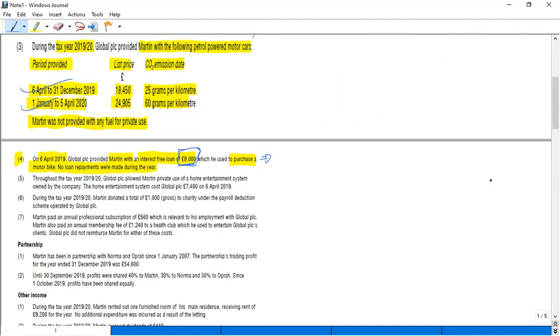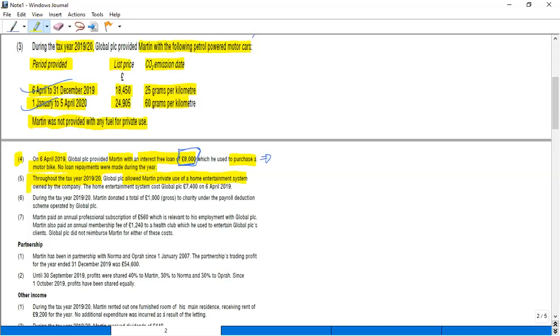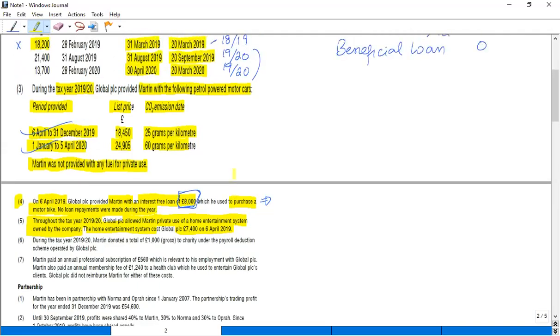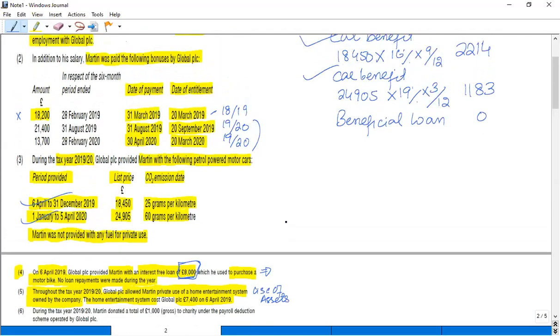The next point says that throughout the tax year, Global PLC allowed Martin private use of a home entertainment system owned by the company. The system cost the company £7,400 on 6th April 2009. So at the start of the year, Martin was provided with a home entertainment system. So you have to apply the rule of use of assets.